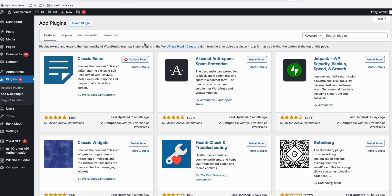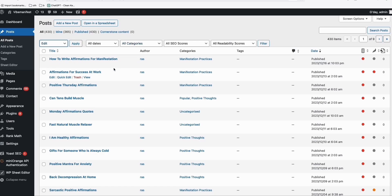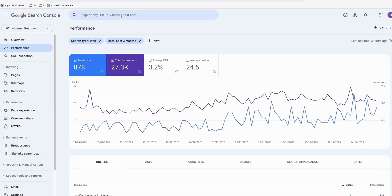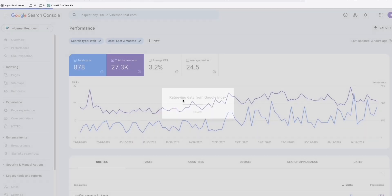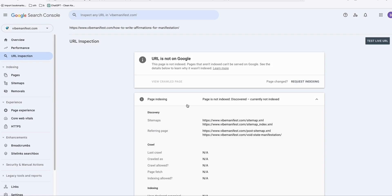Whenever you click publish on your blog post, it will automatically send that to Google Search Console and the API will process the indexing for you. We don't have to do an extra step, because whenever we create a new blog post, what we usually do is copy the URL, go to Google Search Console, type that in, and if the URL is not yet indexed, we request indexing. This is okay if we're publishing just one post, but what if we're publishing 10 or 20 posts and we don't want to manually type each URL?